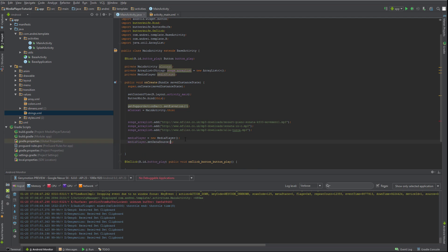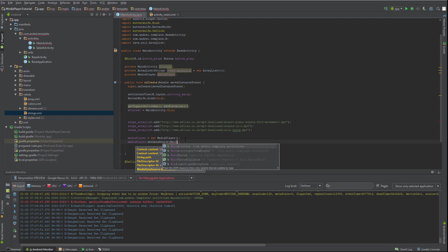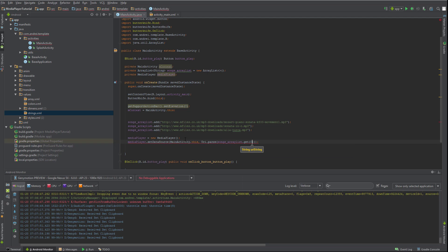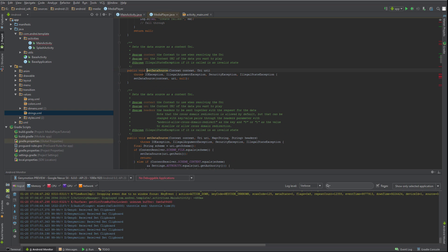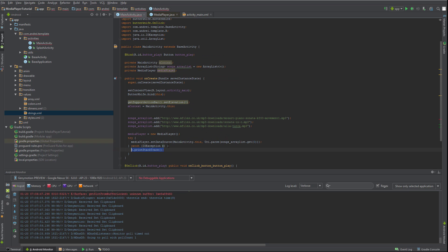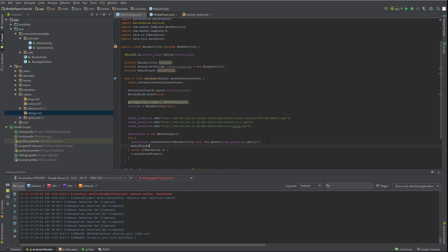If you hold-click on setDataSource you'll see it throws some exceptions, so let's go ahead and catch them. After you set the data source, you can call prepare, and then just call start. Let's go ahead and test our application.